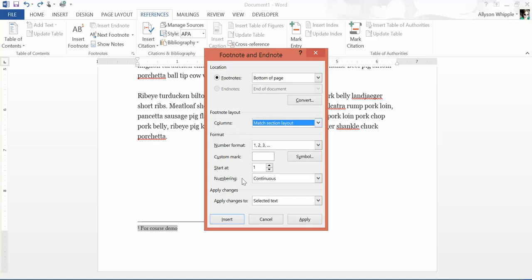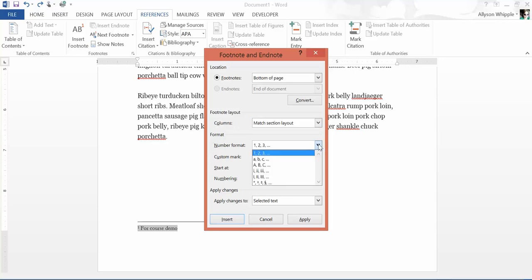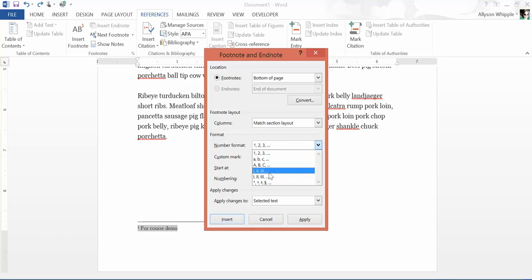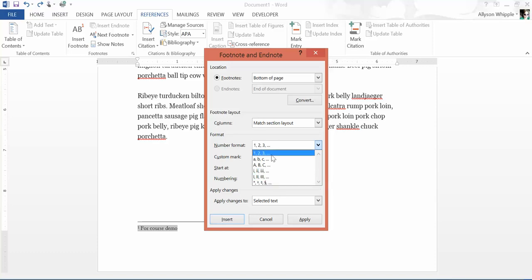You can also change the format. Right now the default is Arabic numerals, but you could also do lowercase letters, uppercase letters, Roman numerals in lower or uppercase, or other symbols.